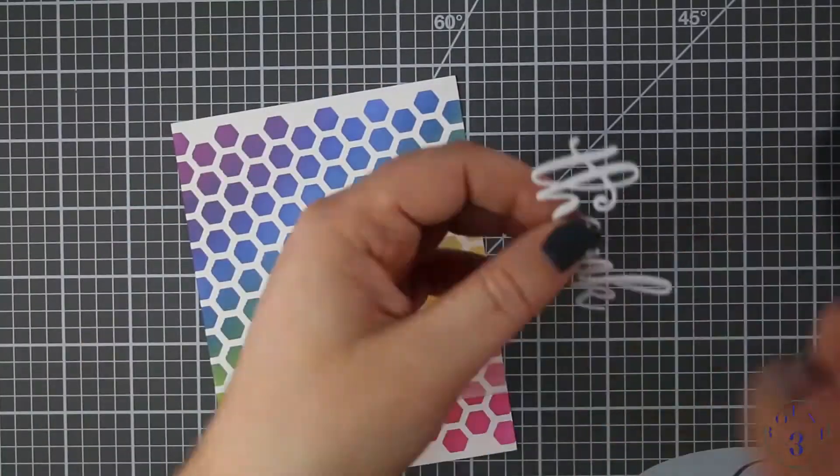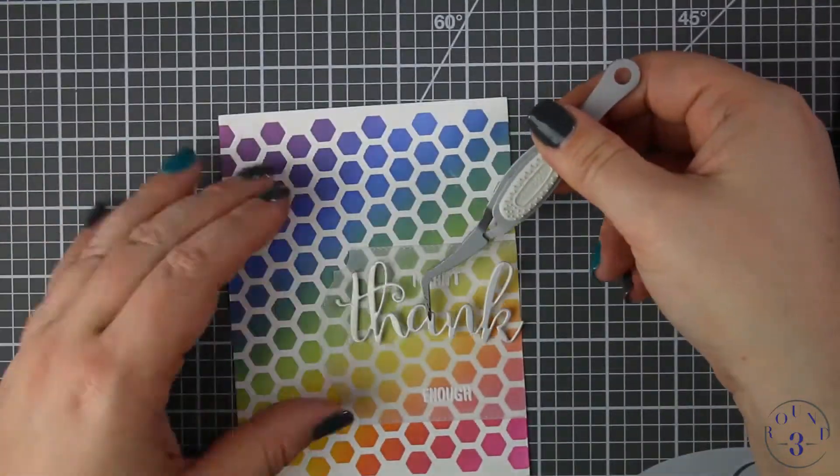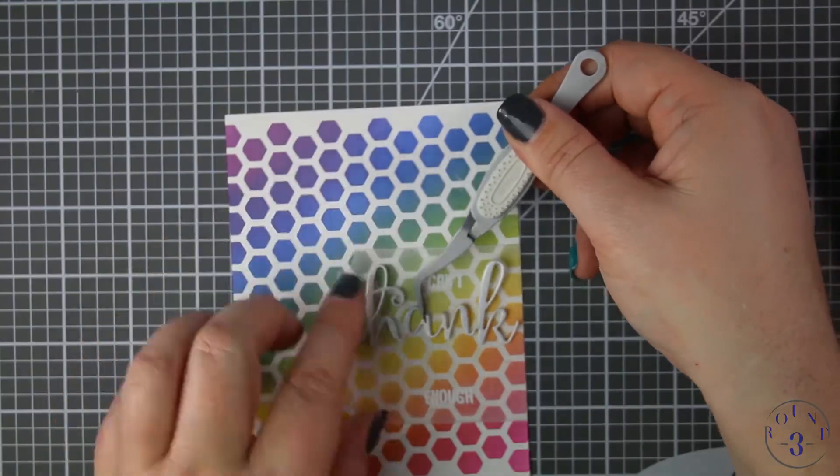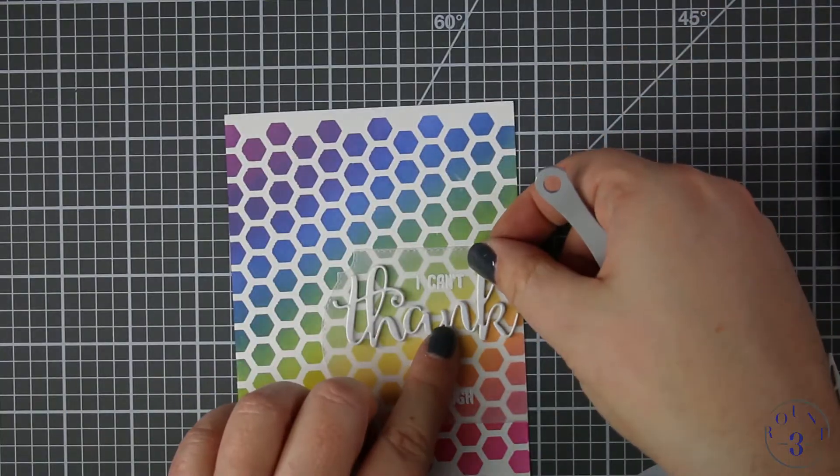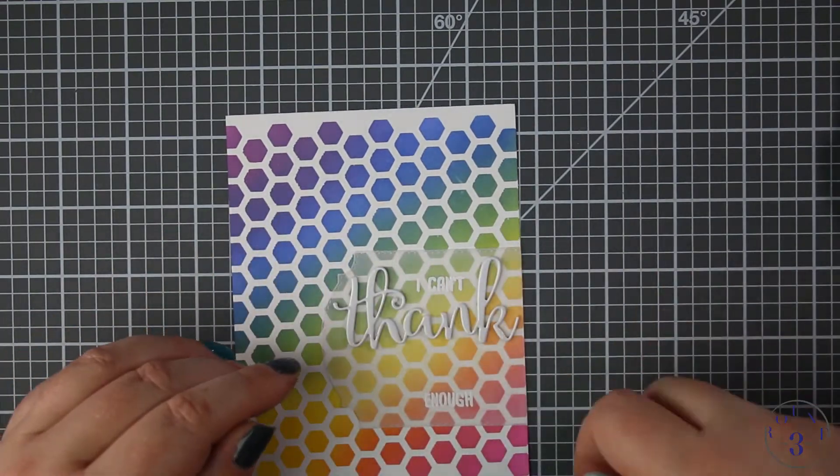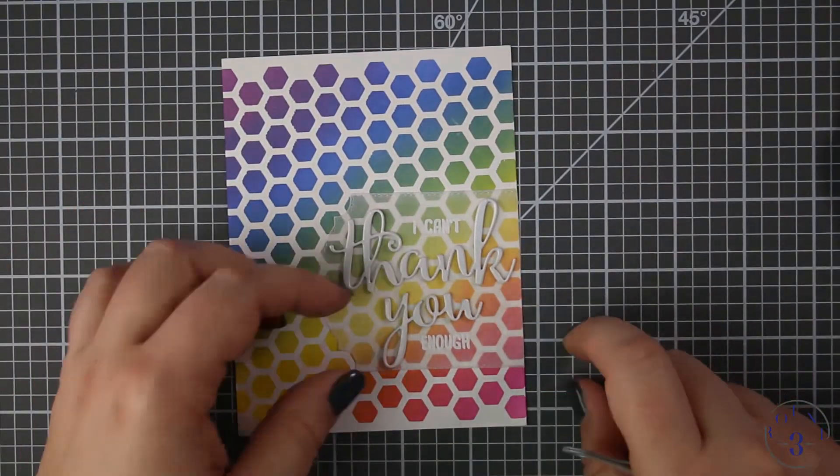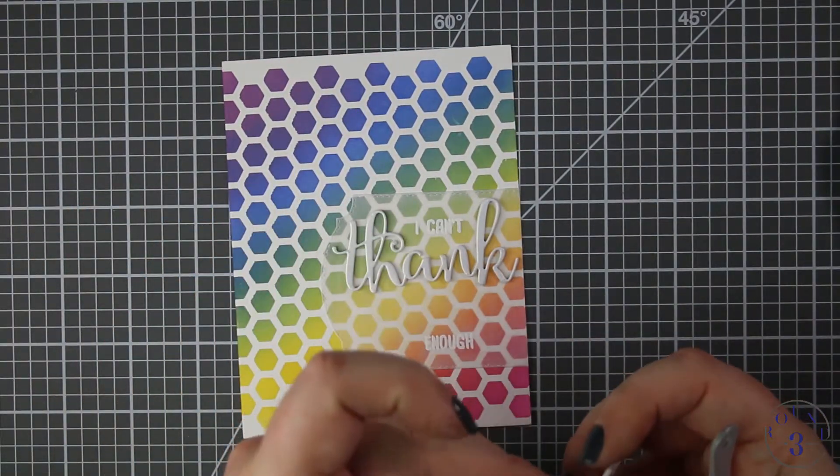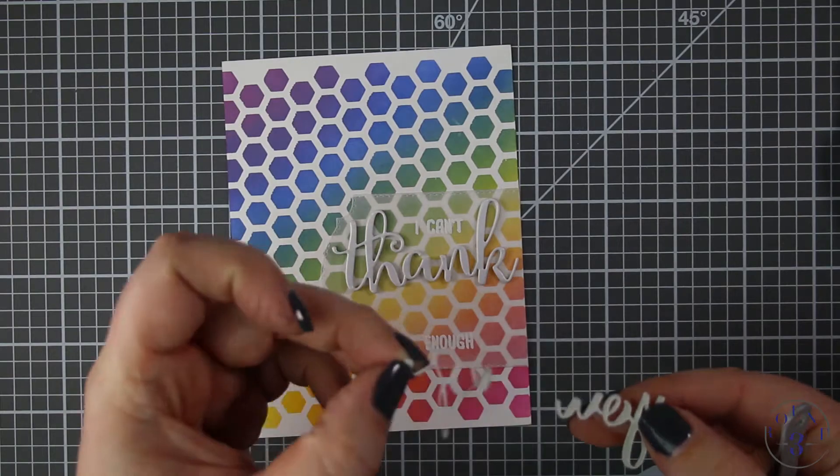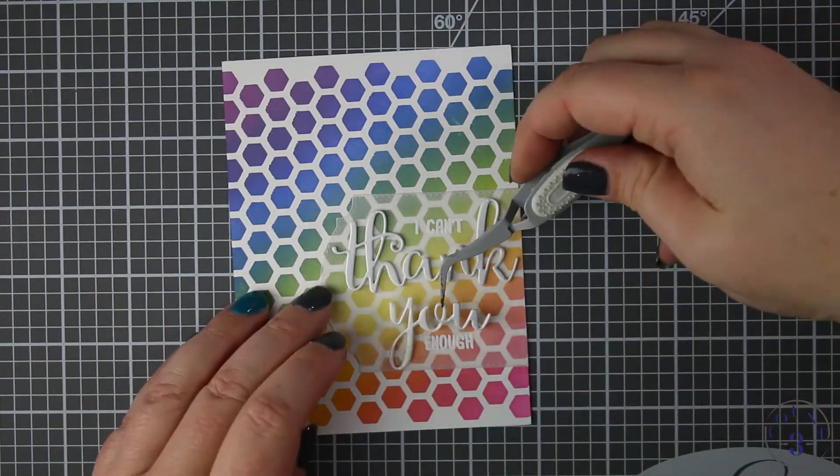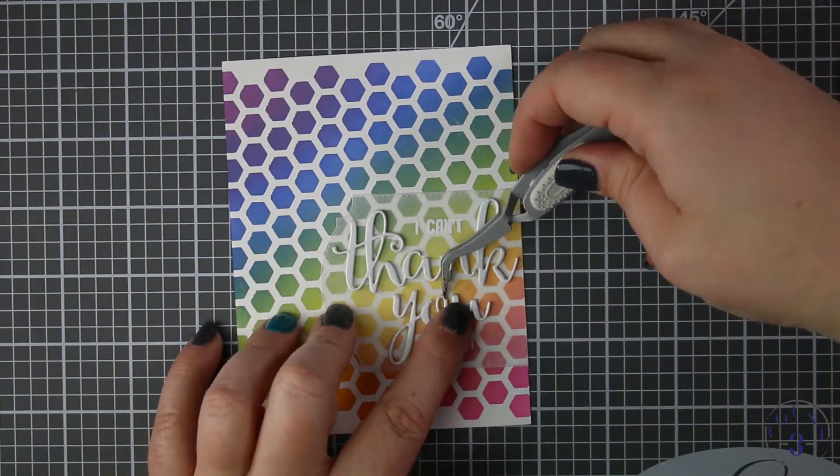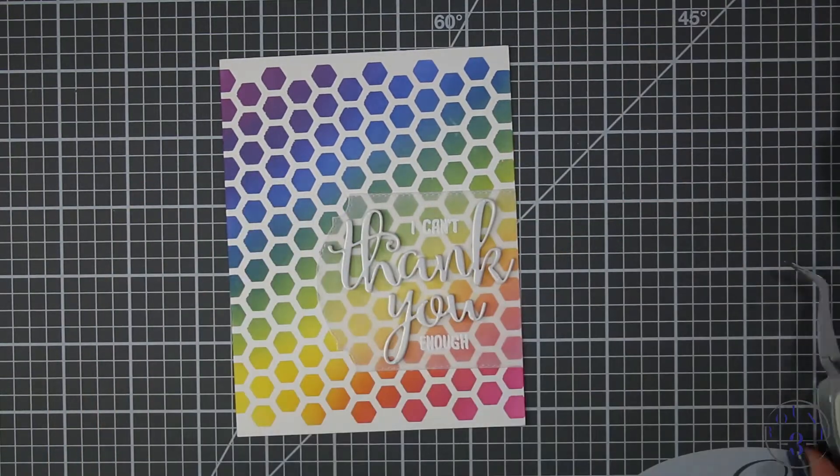Now I'll just peel off the last bit of liner paper on the die cuts and those go down just perfectly. It turned out so cute, who would not want to get this happy rainbow card in the mail? I don't think we send enough thank you cards.